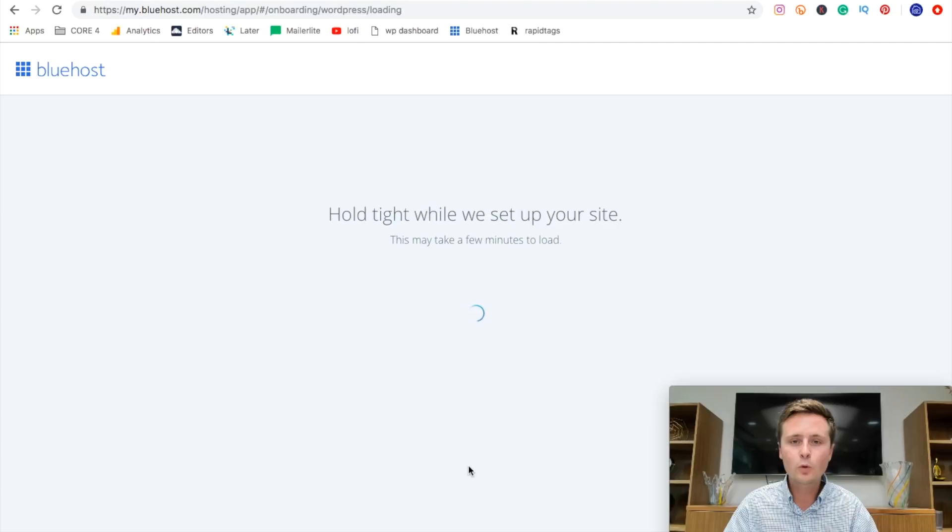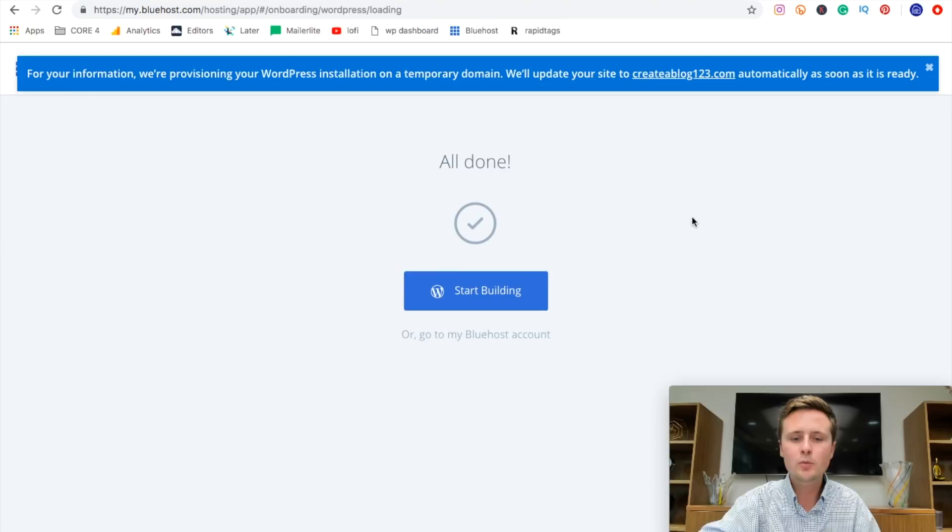Now, once that's finished loading, we'll get prompted with this start building with the WordPress logo and we're going to go ahead and hit that.